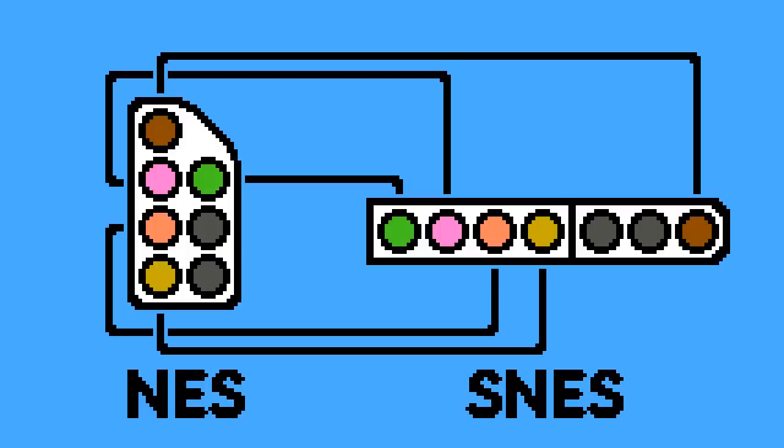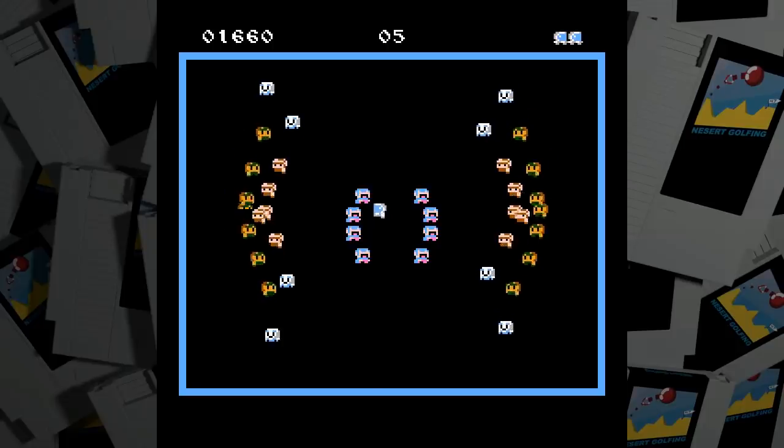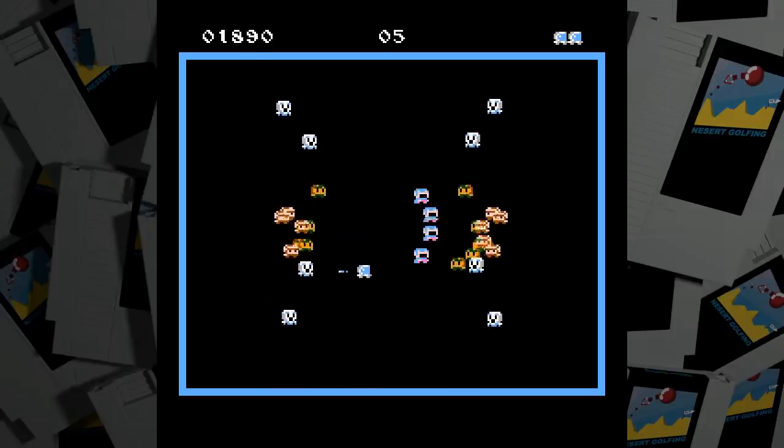Even though the plugs are a different shape, the signals going over the wires are very compatible. With a simple adapter, you can connect SNES controllers to your NES, and they work well with most games.